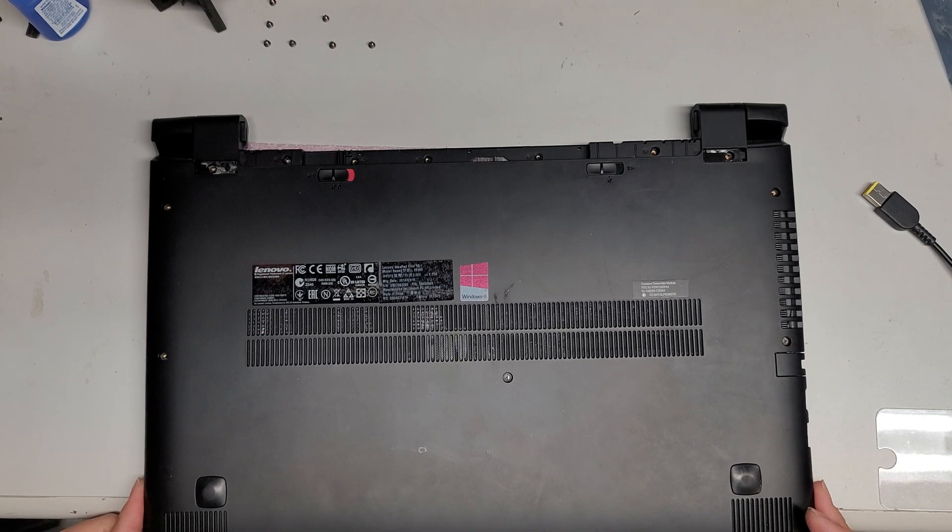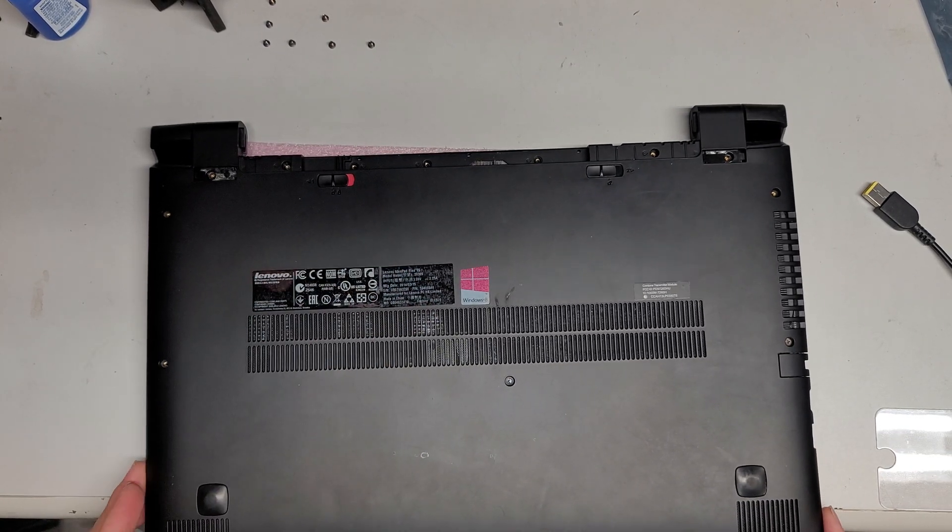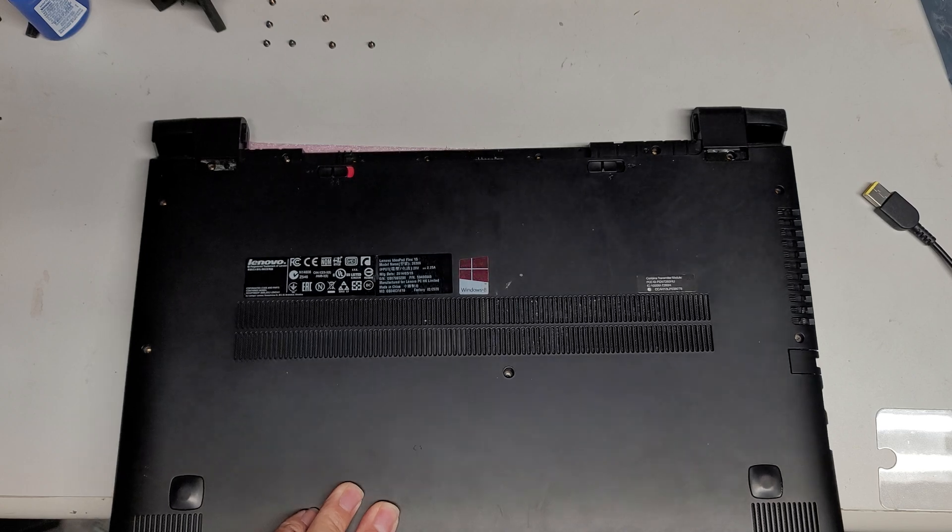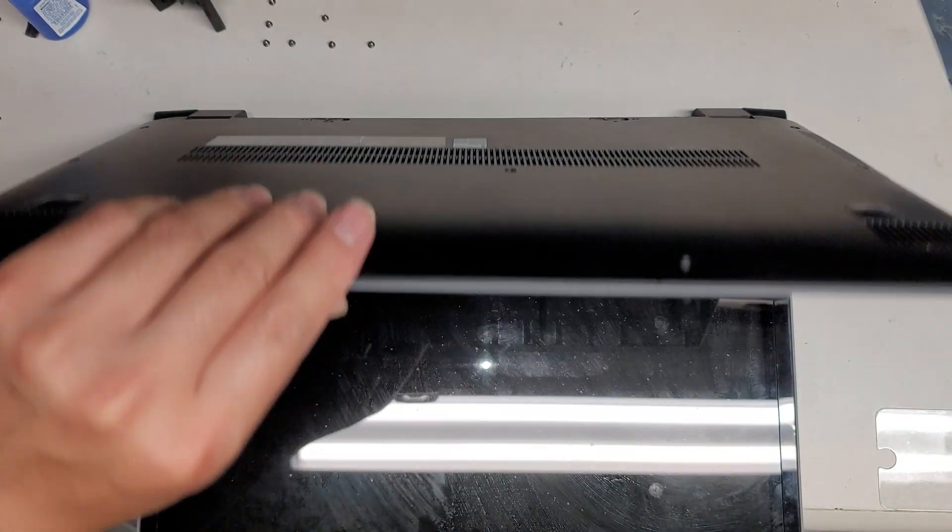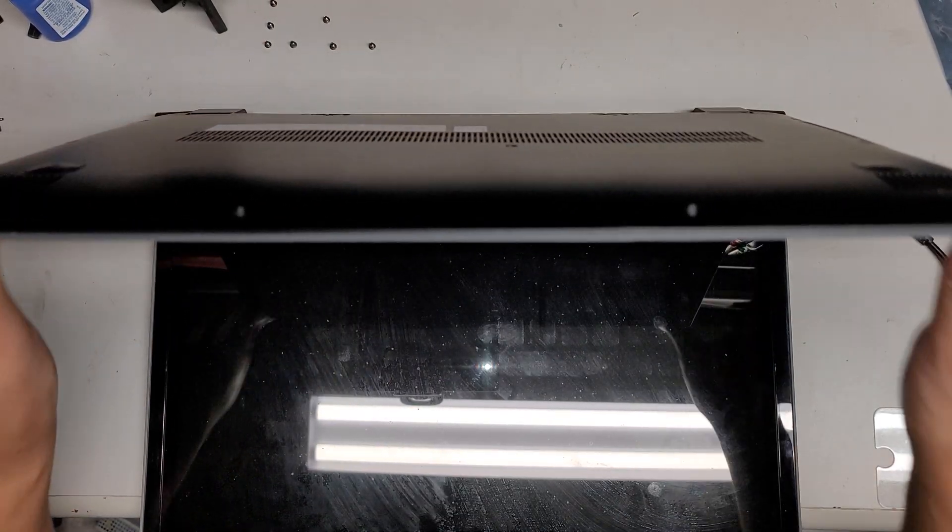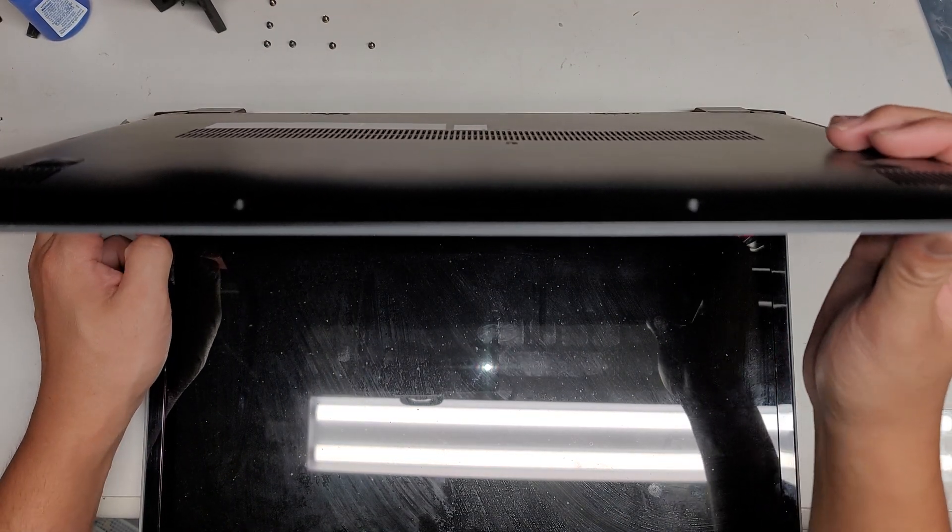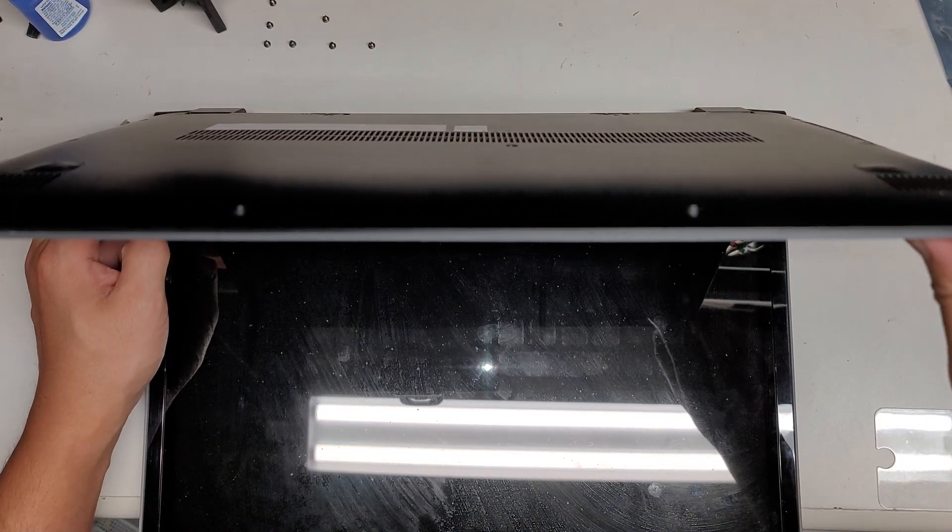Once you do that and after you've removed the battery, you want to open the screen and then press and hold the power button for about 15 seconds just to drain any power.